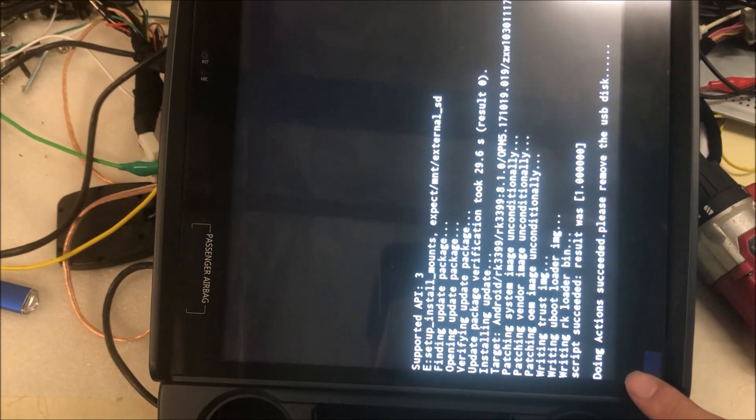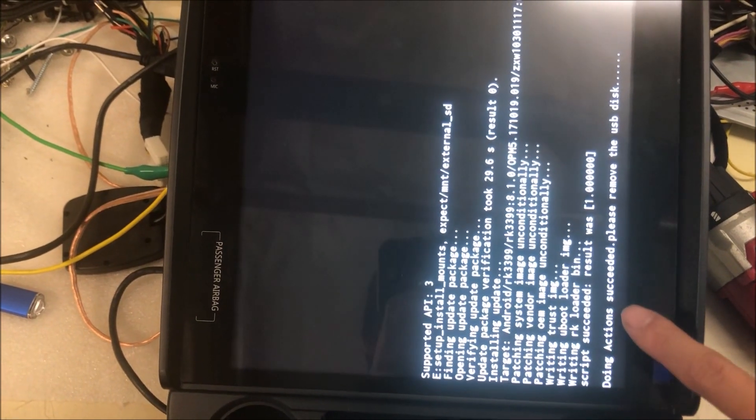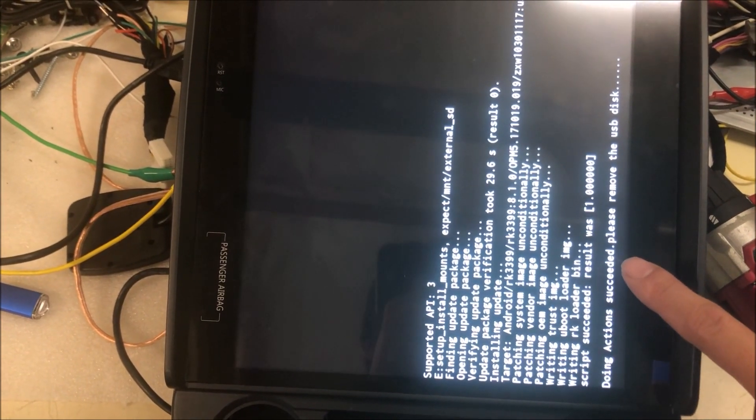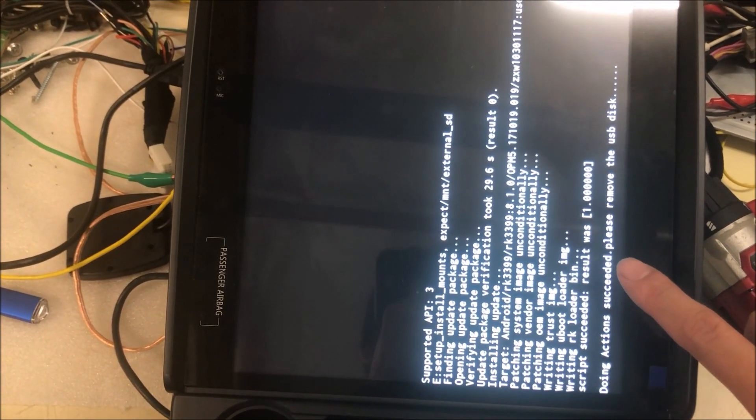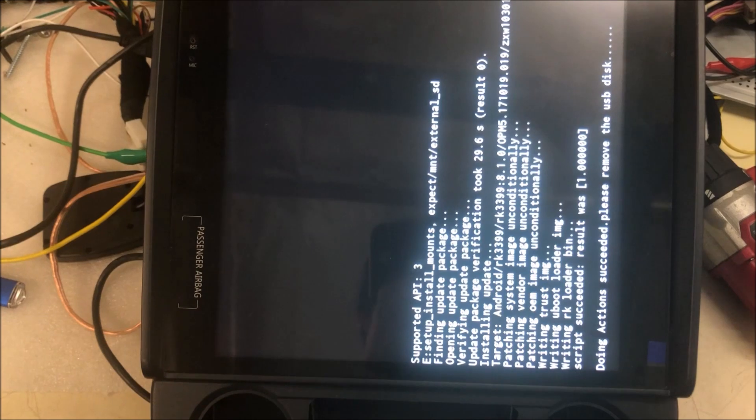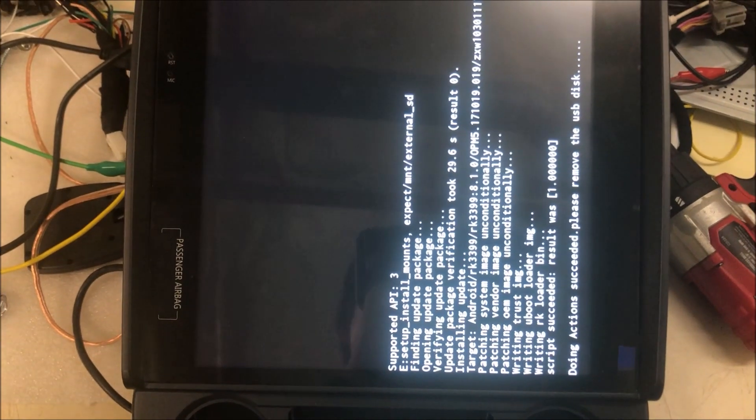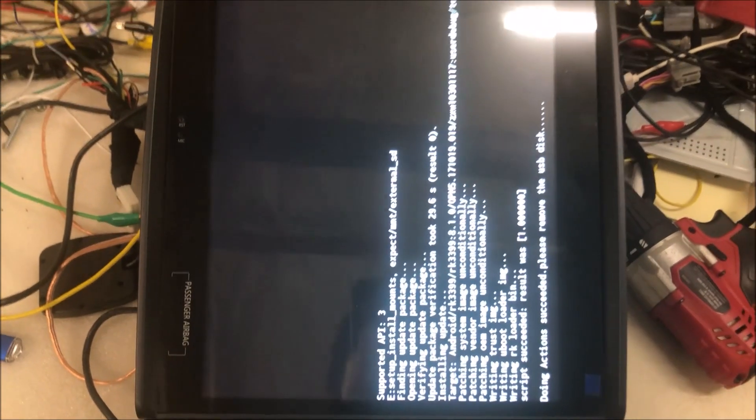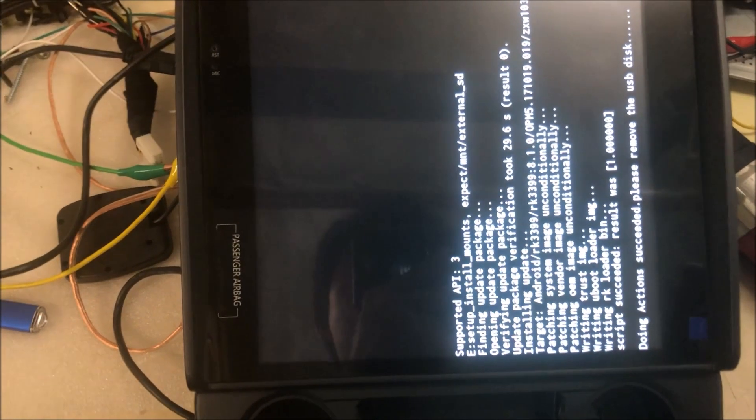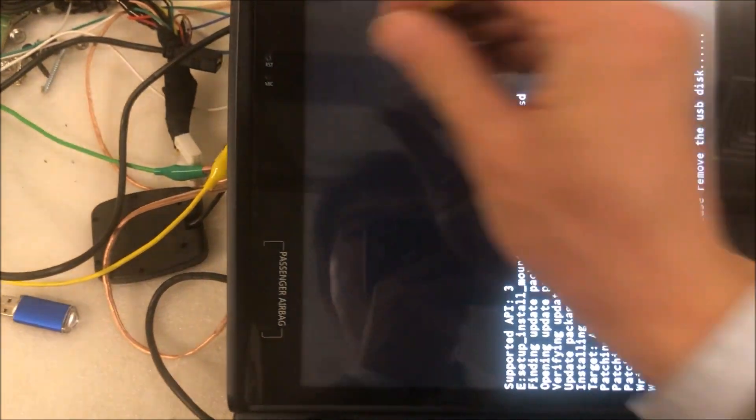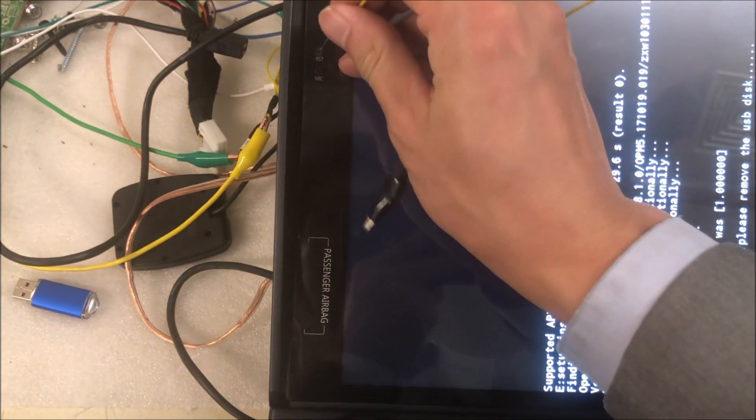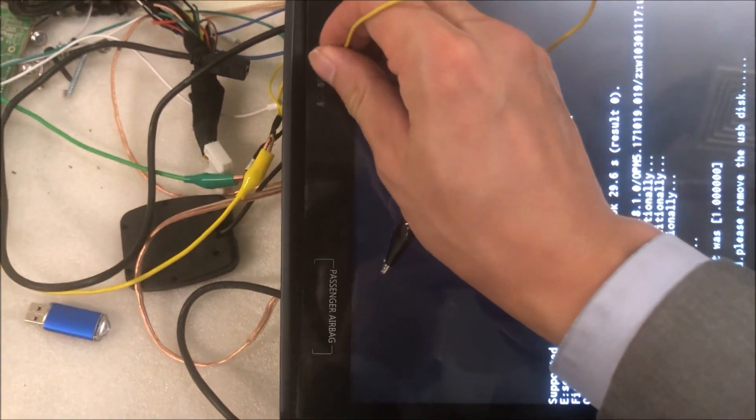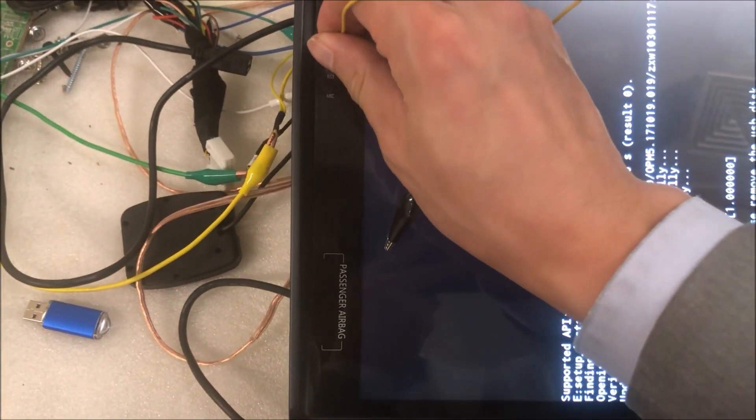Now it says successfully updated. Then we can just remove the USB drive. The unit will reboot. If the unit doesn't reboot automatically, then you can just press the reset button here.